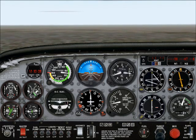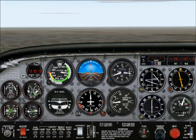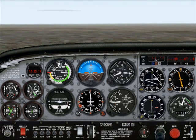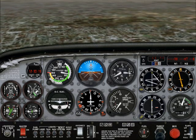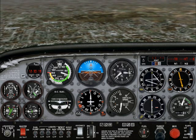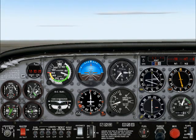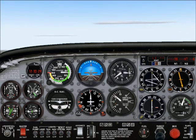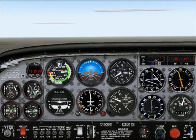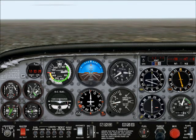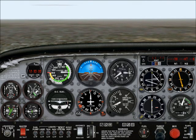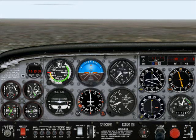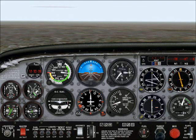There are two things to control in your descent: your speed and the descent itself. To control the speed, you use the pitch. Point the nose down, it goes faster. Pull the nose up, you can see right away the plane slows down. To control our descent, you use the power. Less power, you descend more. More power, you descend less.